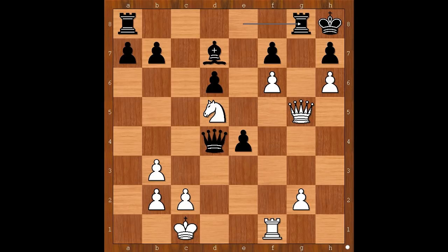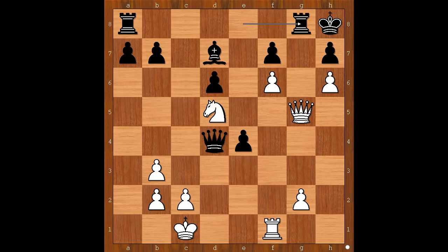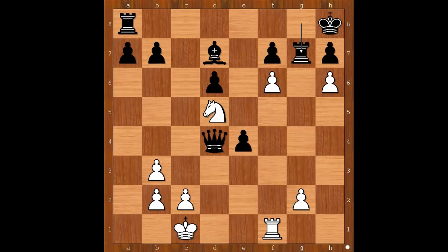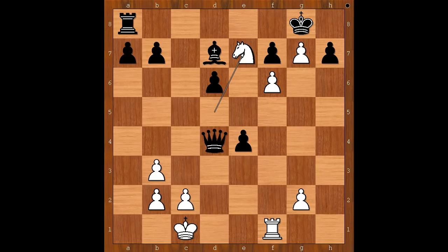What now? White is losing in all variations except one. Please pause and find the best move for white. Did you find this amazing move? Queen to g7 check — sacrificing the queen for the attack. Rook takes on g7. Pawn takes rook check — h takes on g7 check. King to g8, white to move and play the obvious move: knight to e7, checkmate.